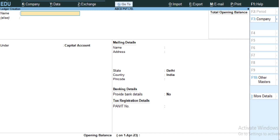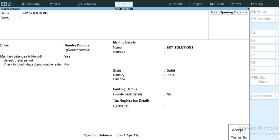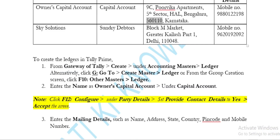Your Owner Capital ledger will be created. In this way you can create a ledger for Sky Solutions as well. You have to follow the same steps to create the Sky Solutions ledger and then accept it.